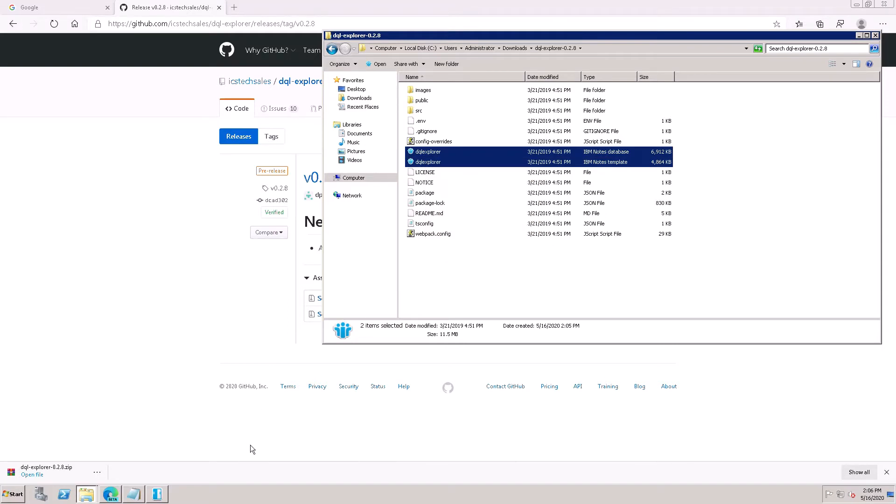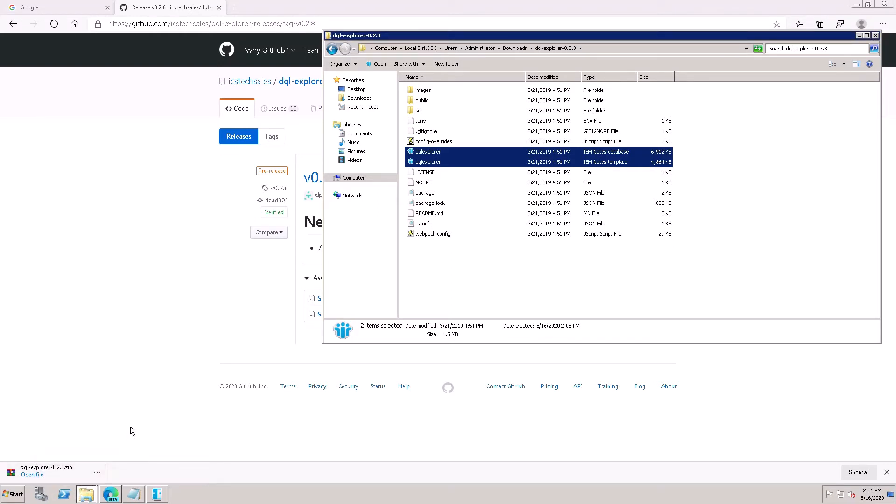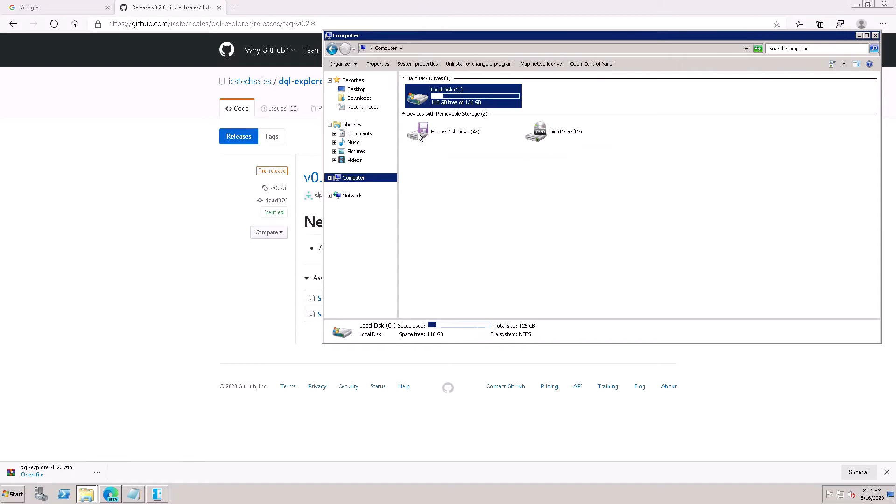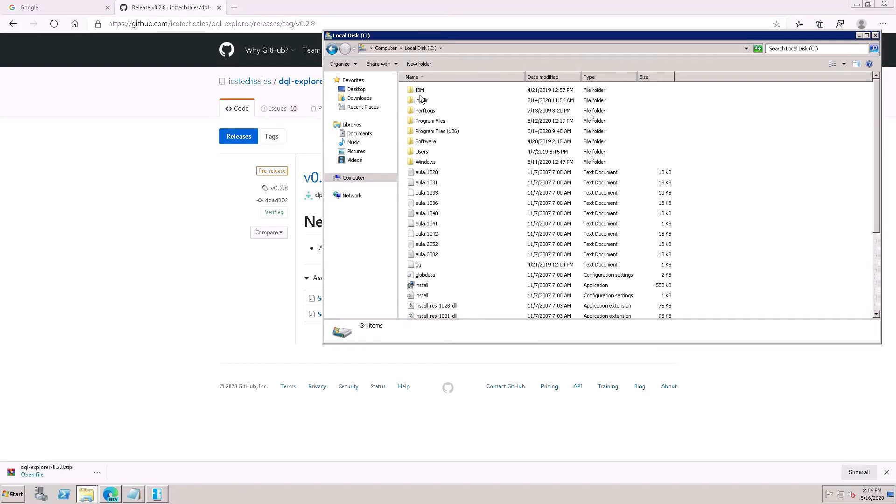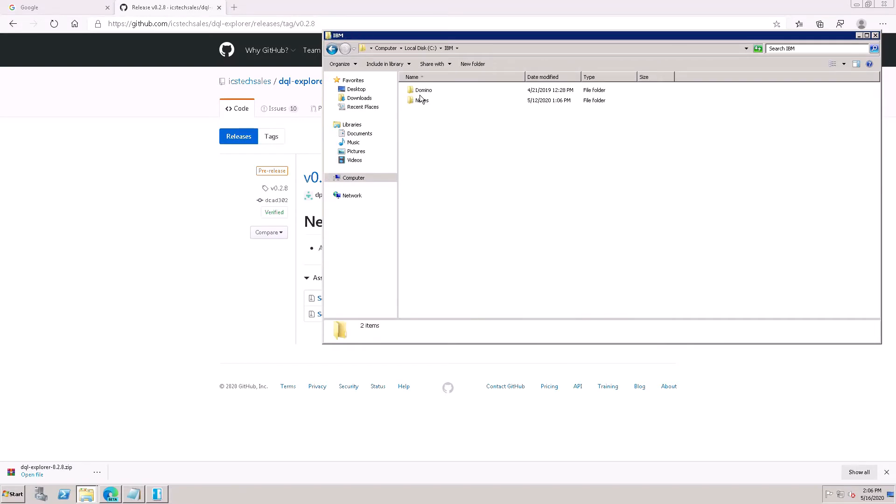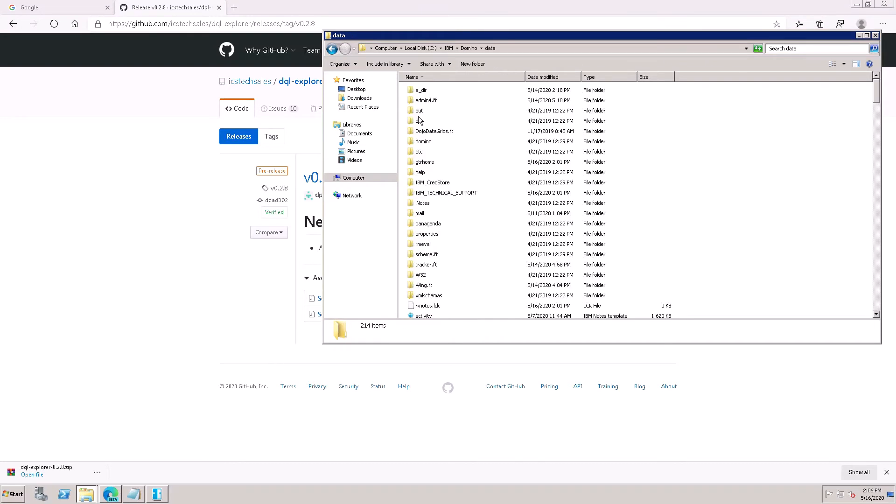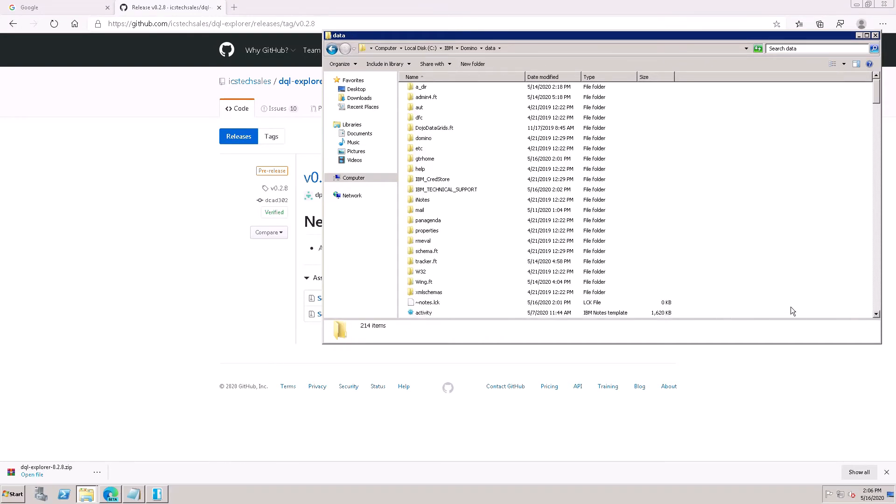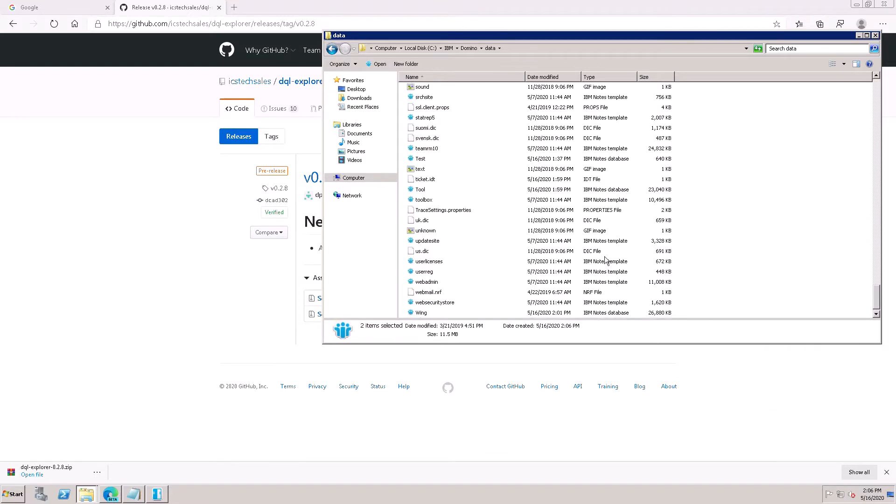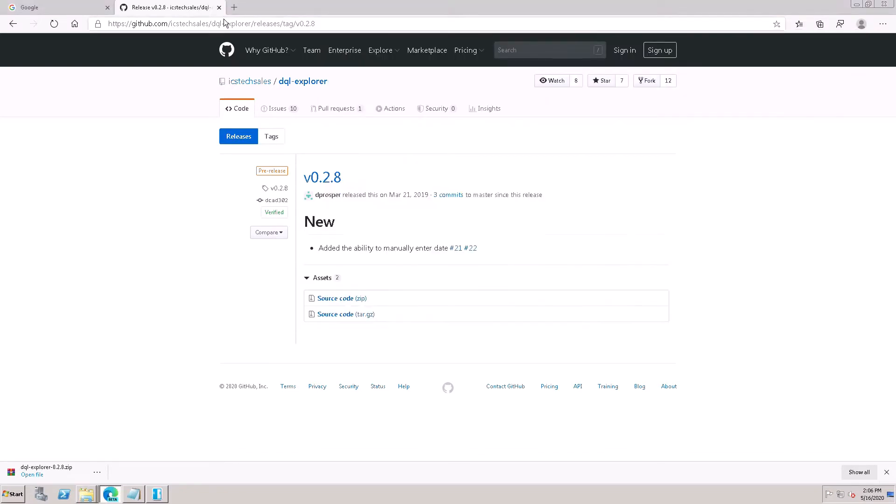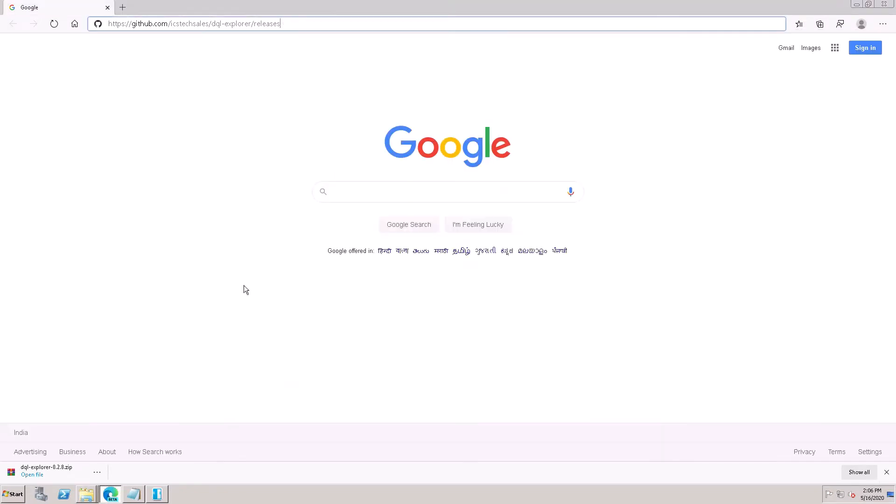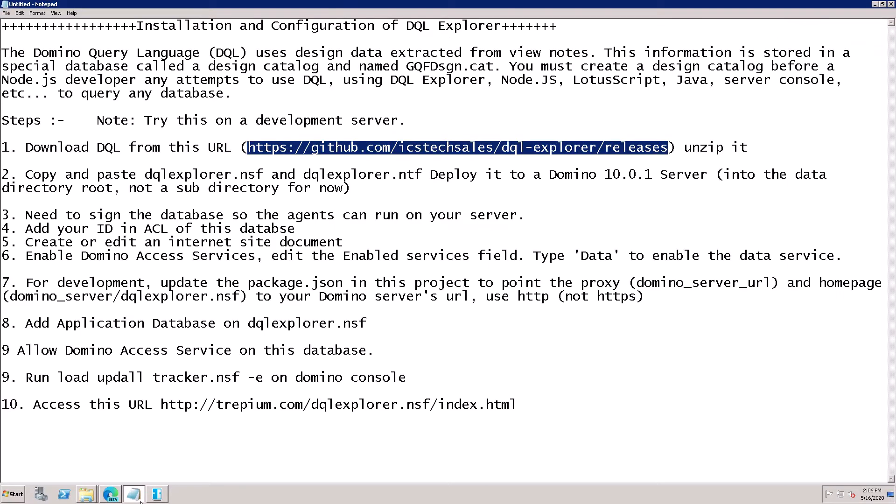Paste in the Domino data folder. Go to C drive, IBM folders, Domino data. This is the root folder. You can paste here. Both databases are pasted here, OK.